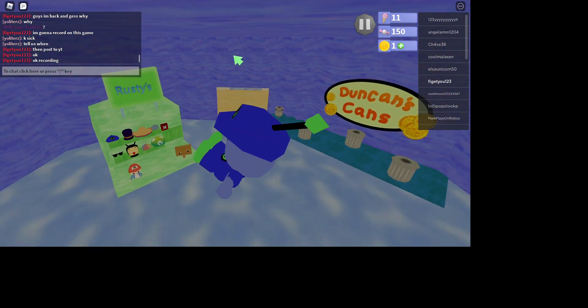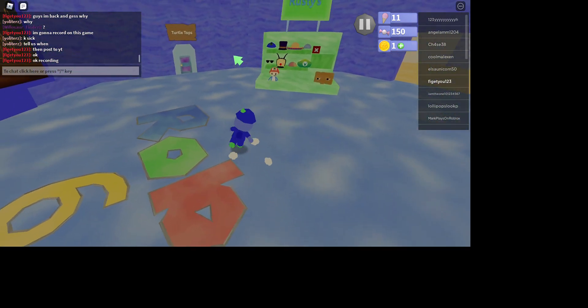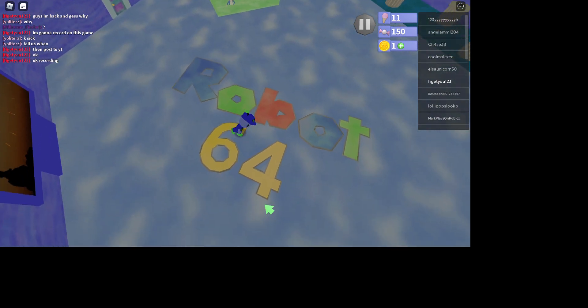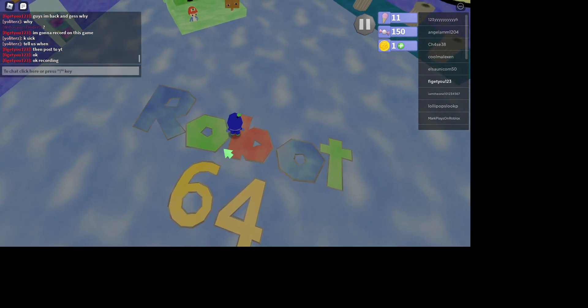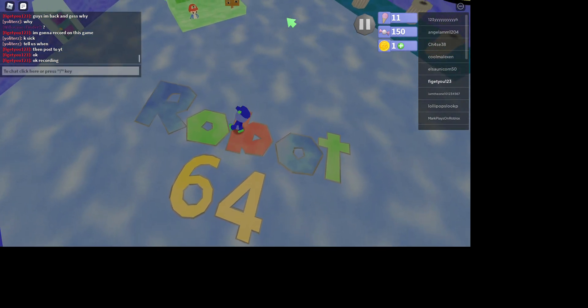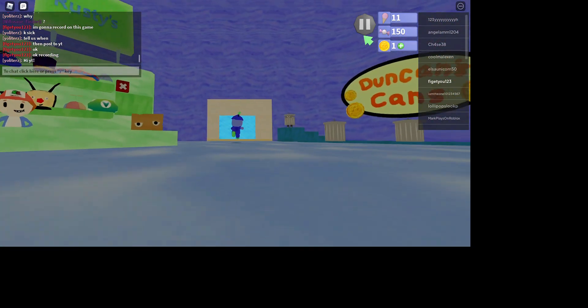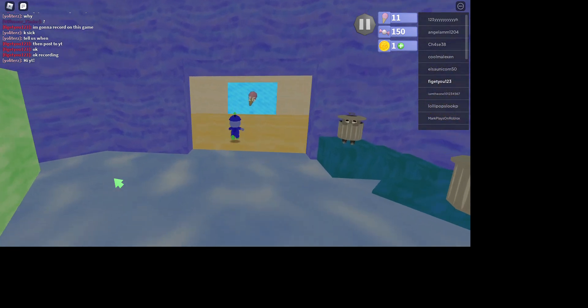What is up guys, it is Owen and today we are playing this game right here, Robot 64. Oh, I already played in the game.